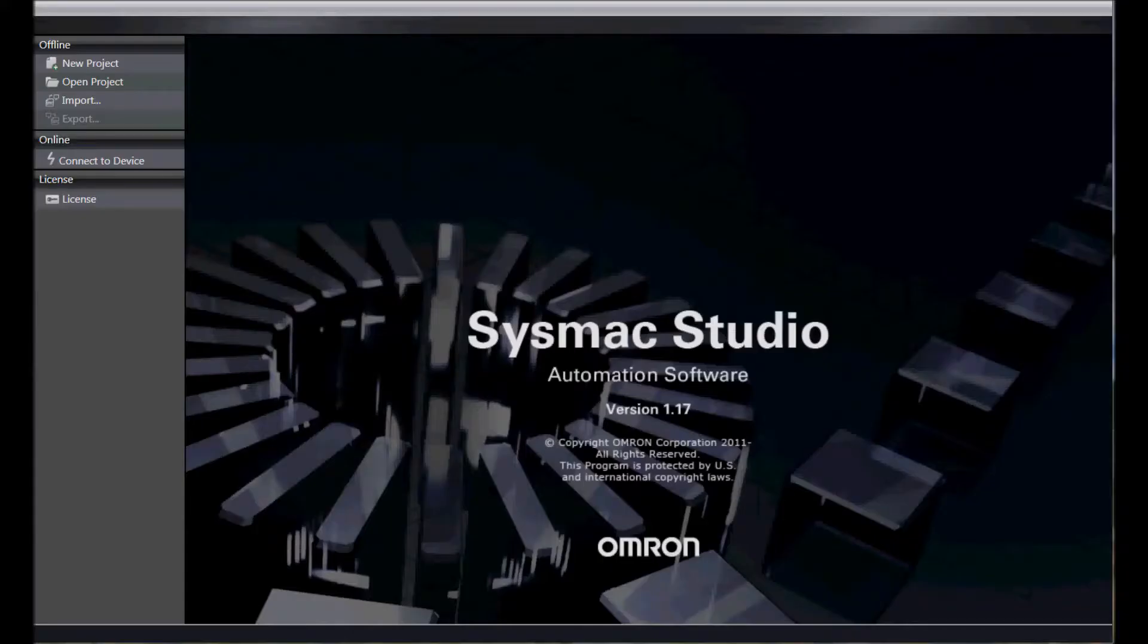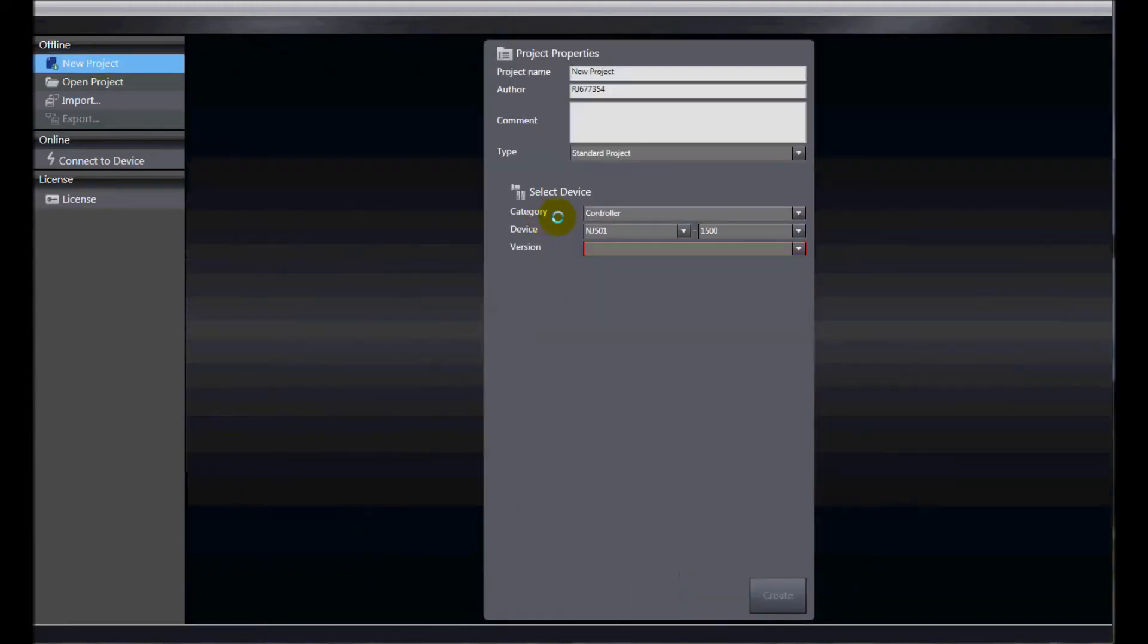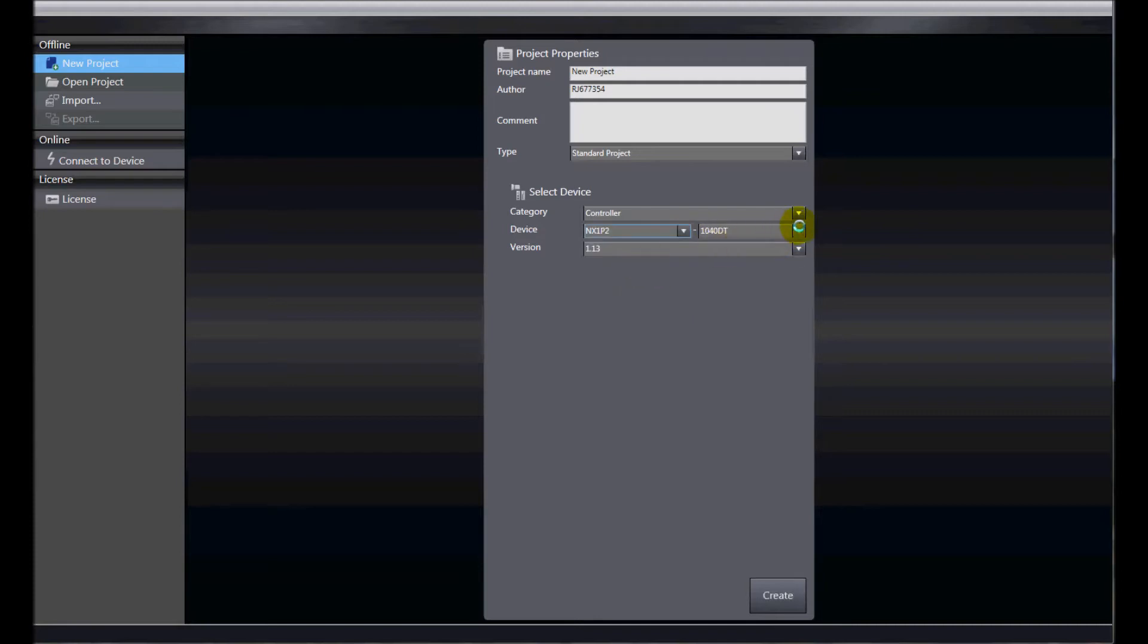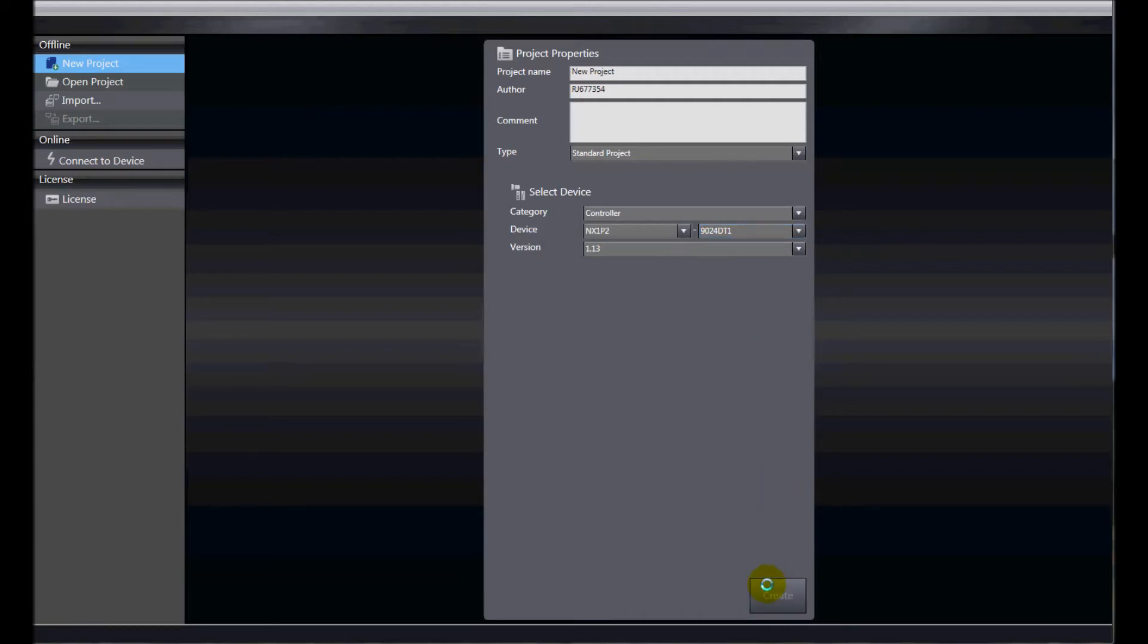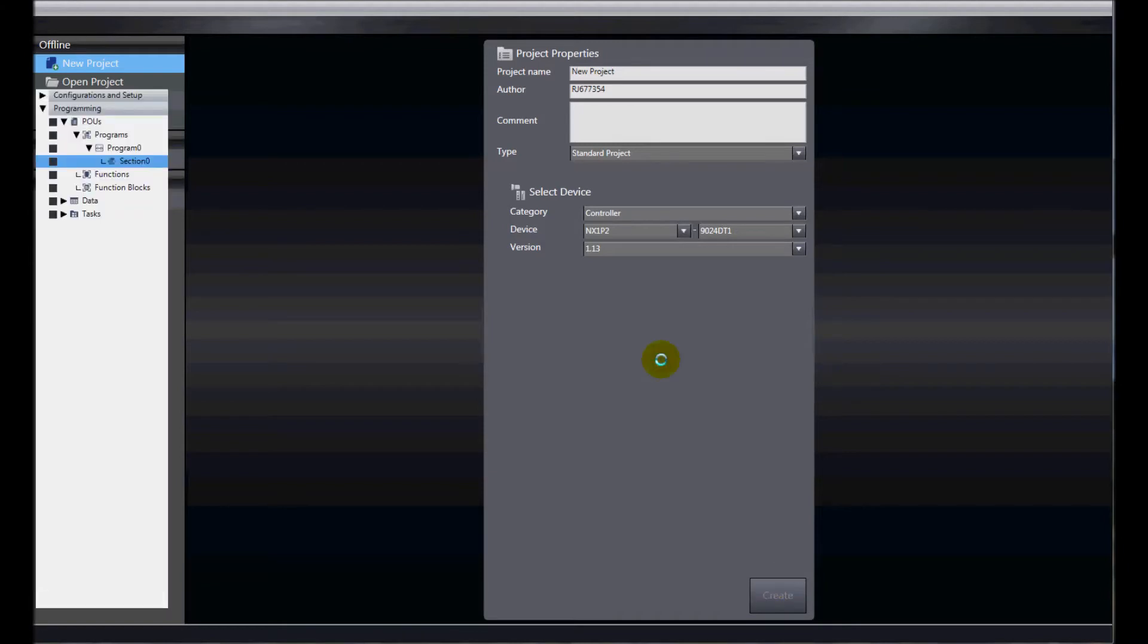I've opened up SysMac Studio and I'm going to create a new project. My controller is an NX1P2 and the model that I have is 9024DT1, which is 24 I/O unit, 14 in, 10 out with PNP outputs.